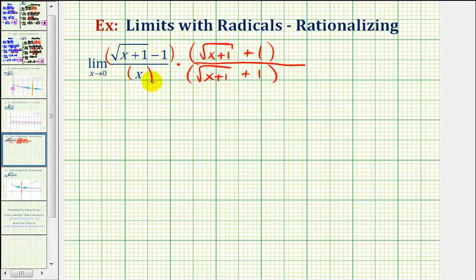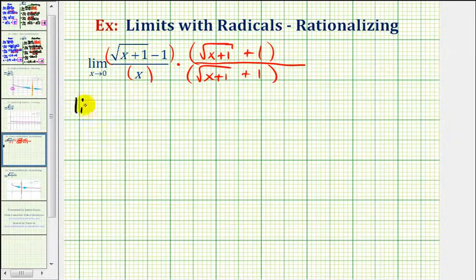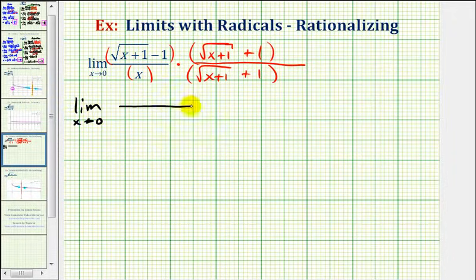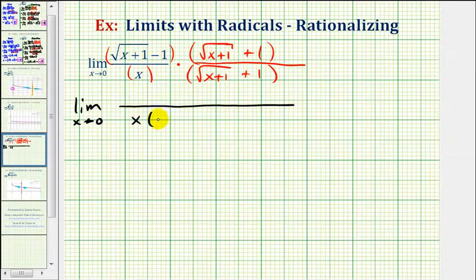We're multiplying both the numerator and denominator by the conjugate of the numerator. When we do this, we're going to leave the denominator in factored form and multiply out the numerator. So we'll have the limit as x approaches zero, with the denominator left as x times the quantity: the square root of x plus one, plus one.